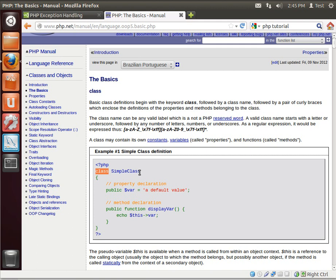So, a class is a blueprint. An object is an instance of that blueprint. Now, let me explain it a little differently here. Let's say a class is a blueprint, like a cat. Okay, just a generic cat. It could be your cat, it could be my cat, it could be anything. It's just, you look up in the dictionary, cat. That's a class. An object would be my cat or your cat. In other words, it's a specific instance of that class, that blueprint.